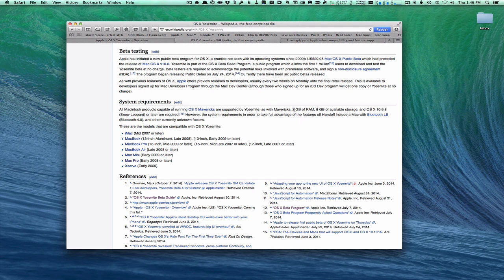You want to have at least 2 gigs of RAM and 8 gigabytes of storage in order to use Yosemite. I would say 2 gigs is really on the low side — you'd probably want at least 4 or 8 to have it run smoothly, but those are the minimum requirements. Also check to see if any applications critical to you may not be Yosemite compatible yet.